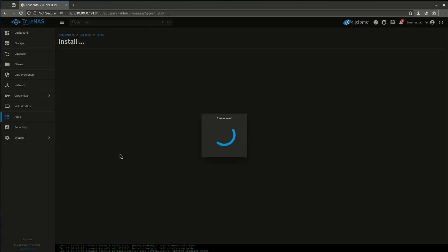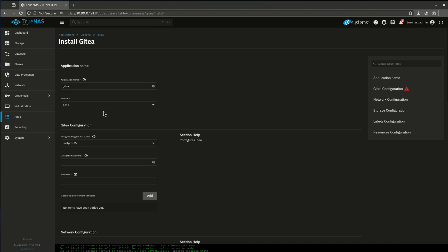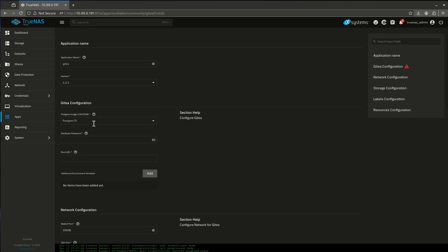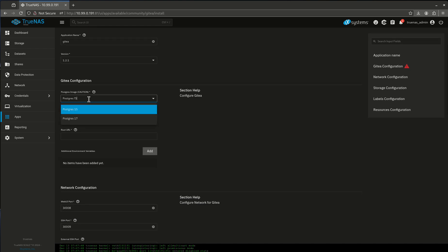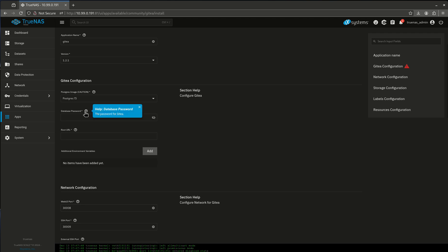Let's install. I'm going to leave this at Postgres 15. You can bump to 17 if you want, it's totally fine. Database password—this is the password for Gidea. Make sure it's more than eight characters. I'm just going to do something super weak, but you guys do something strong.